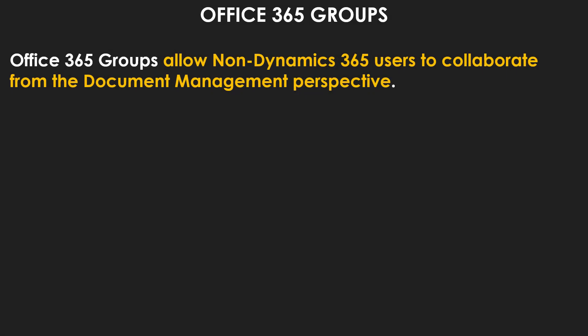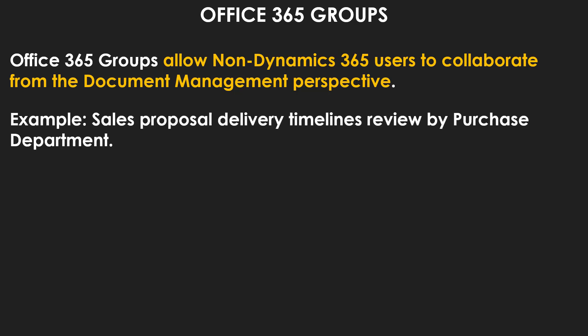Office 365 Groups allow non-Dynamics 365 users to collaborate from the document management perspective. For example, sales proposal delivery timelines review by purchase department. You are not going to buy a separate license for your purchase department who just want to see what you're sending in the sales proposals. This is just a generic example to give you an idea.